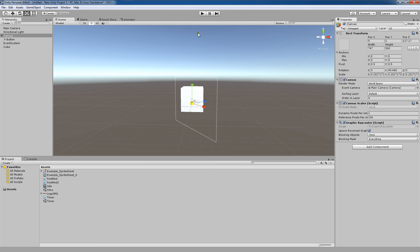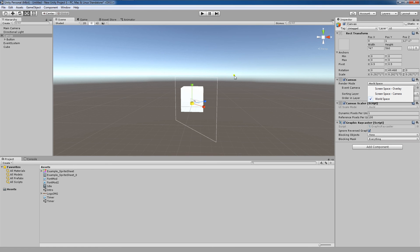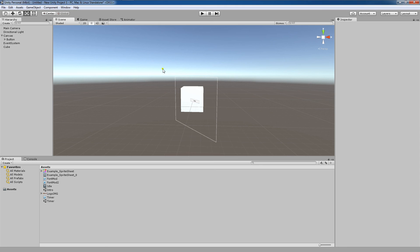In closing, those are the three render modes that you can use with your canvas. Each of them is appropriate for a different style of game. One interesting point to note is that if you're developing for the Oculus Rift in Unity, you won't be able to see a UI unless you set this to world space and properly align the canvas to wherever you want it within the Oculus camera's field of view.